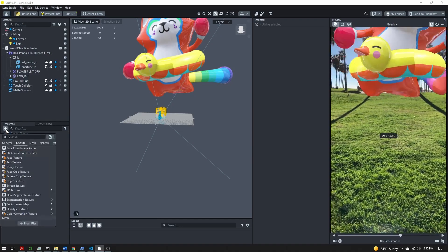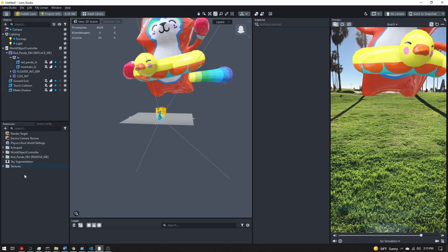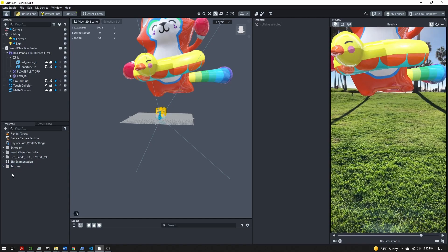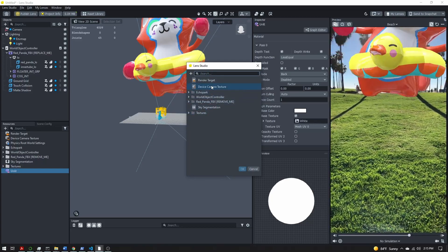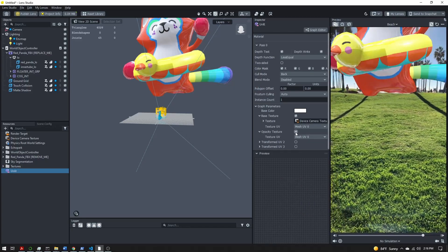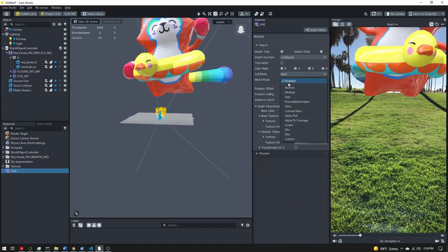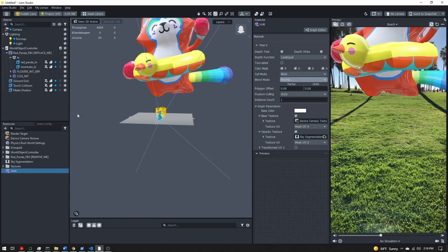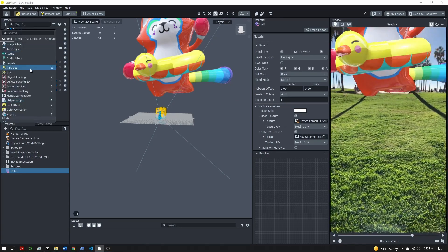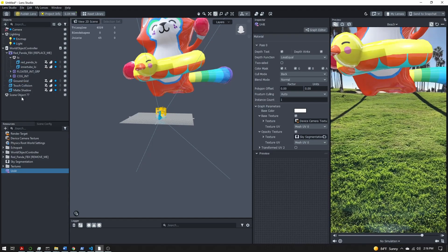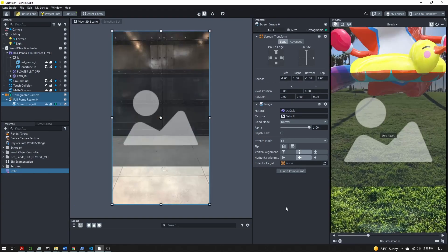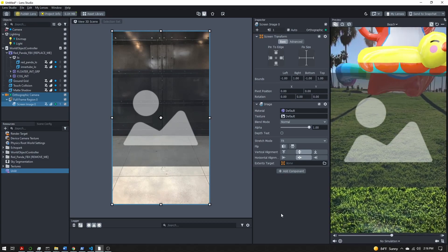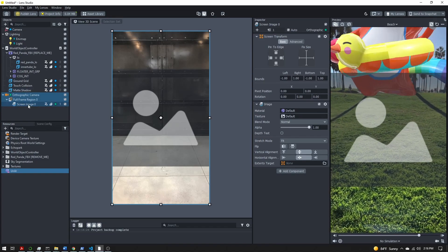I'm also going to add an unlit material. I'm going to select that new material and change the base texture to the device camera texture, set the opacity texture to the sky segmentation, and change the blend mode to normal. Back over here in the objects panel, I'm going to add a screen image. What we're going to do with this image and material is take the device camera texture, use the sky segmentation to separate out the sky and everything else, and overlay this on top of everything else.